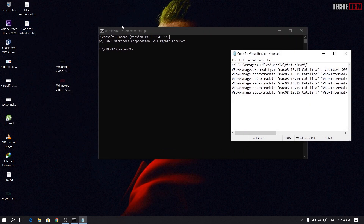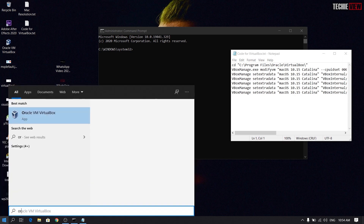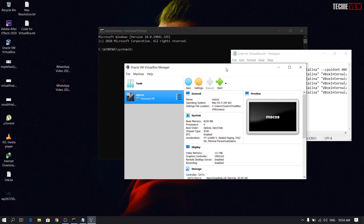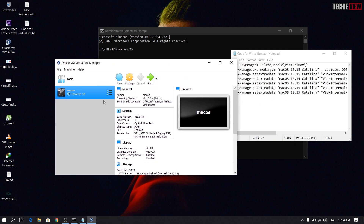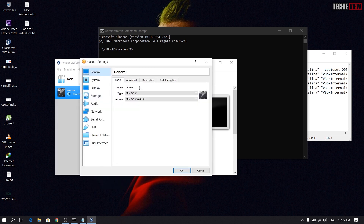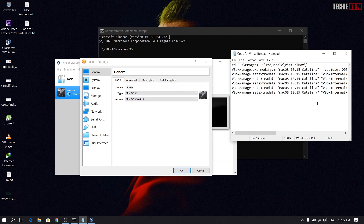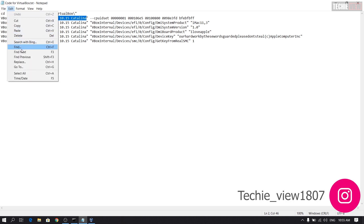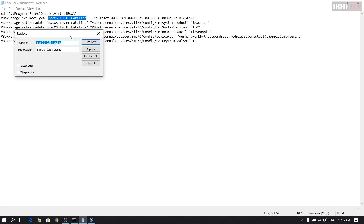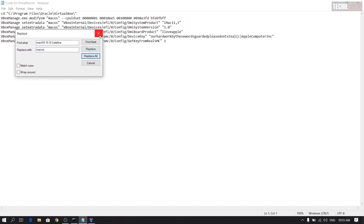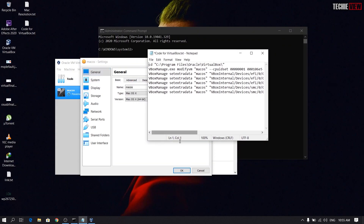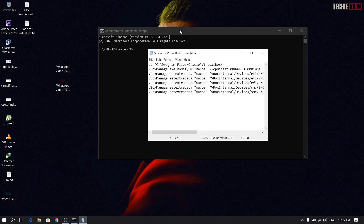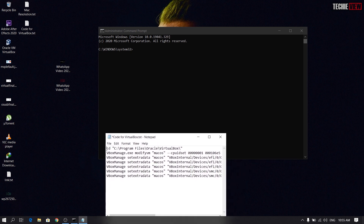You can check the code for VirtualBox. You can check the name — macOS. MacOS is 10.5 Catalina. Use the settings, select the edit settings, you can check the texture and then edit. Now you can check the file and replace the code. You can write your name in VirtualBox.